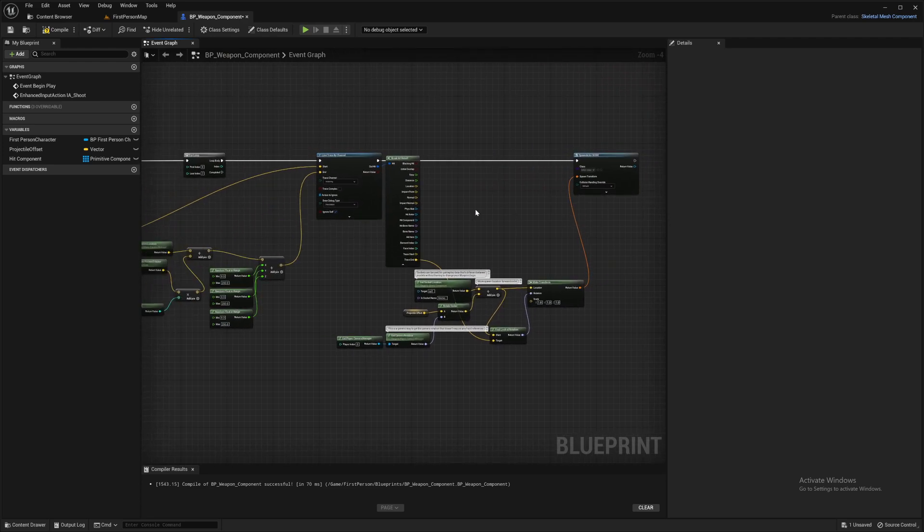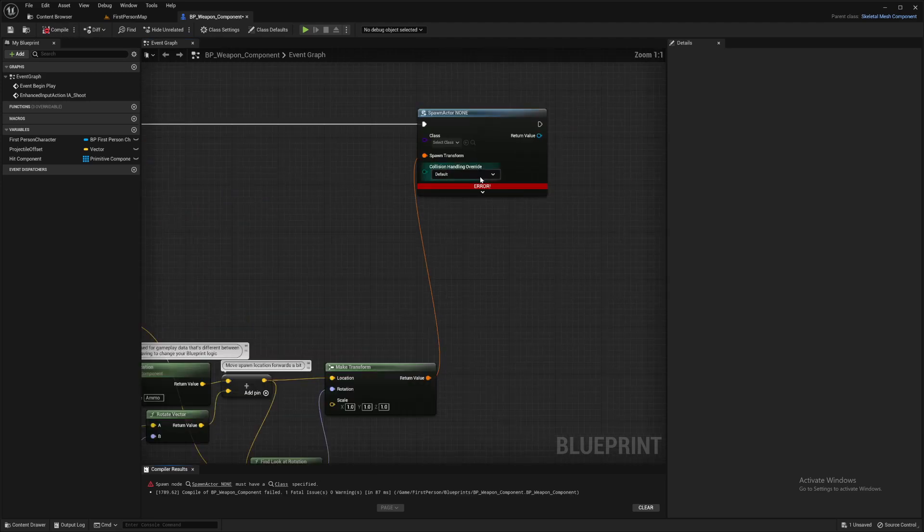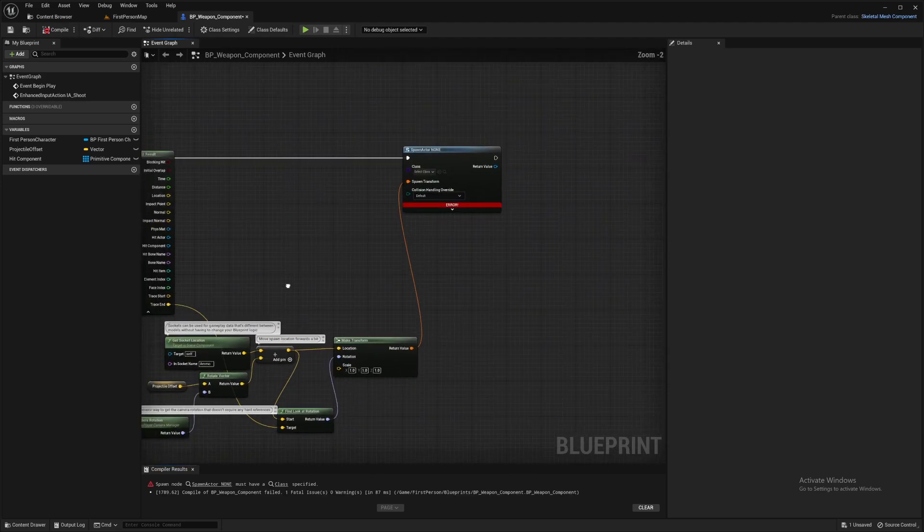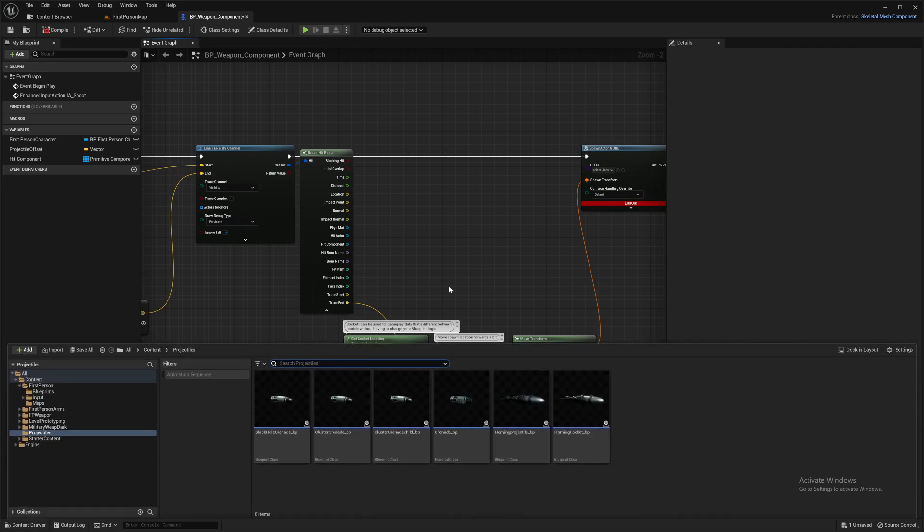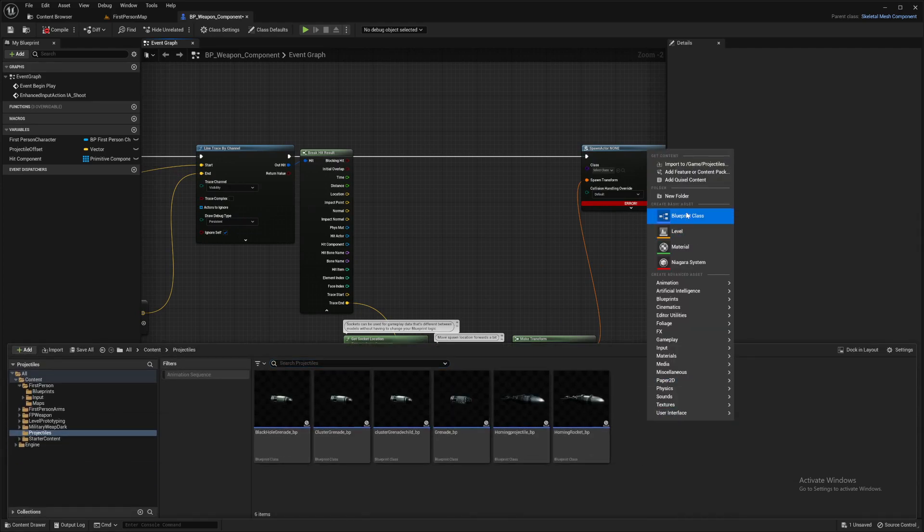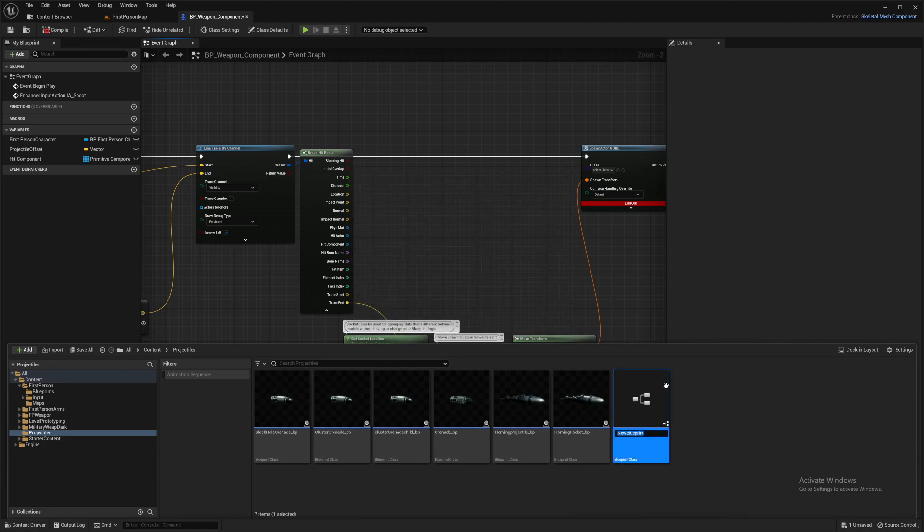And that is all we need in here for now. Compile. And yeah, we've got an error because we haven't actually populated this class yet. So let's go and make that there. So in your content browser, right click, blueprint, actor, and I'll call it the shotgun projectile.